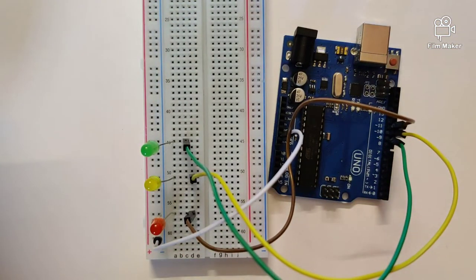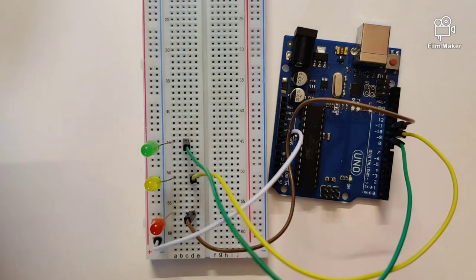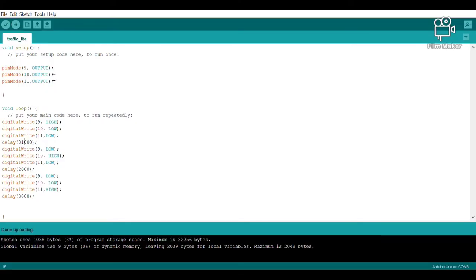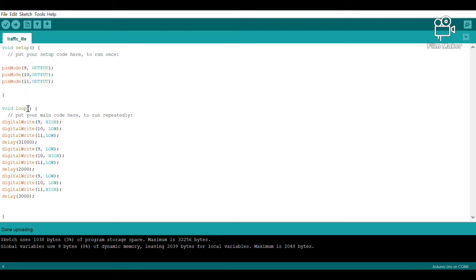This right here is our program. We have specified the three digital pins: the red light, green light, and yellow light output devices. In our void loop, we are basically giving digital write commands which help us create the pattern. Let's try to upload our program onto the Arduino Uno and see how this program reacts and whether or not the circuit works.